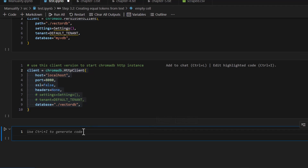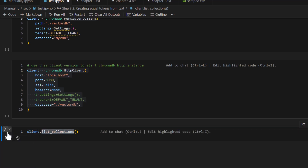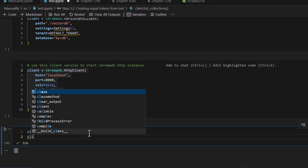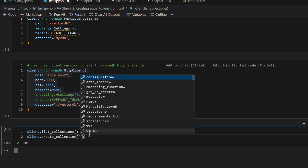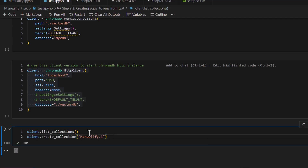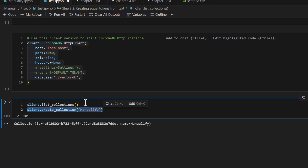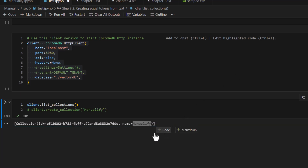Since this is for experimentation I'm going to keep the non-persistent setting. There is a function called list_collections — inside the database you can think of collections as groups of records. As you can see it is blank right now. Let's create one: client dot create_collection and give it a name — let's say 'manually_fi' or whatever name you want. This command is going to create a collection named 'manually_fi'. If I run this again, instead of blank you will see one collection has already been created.